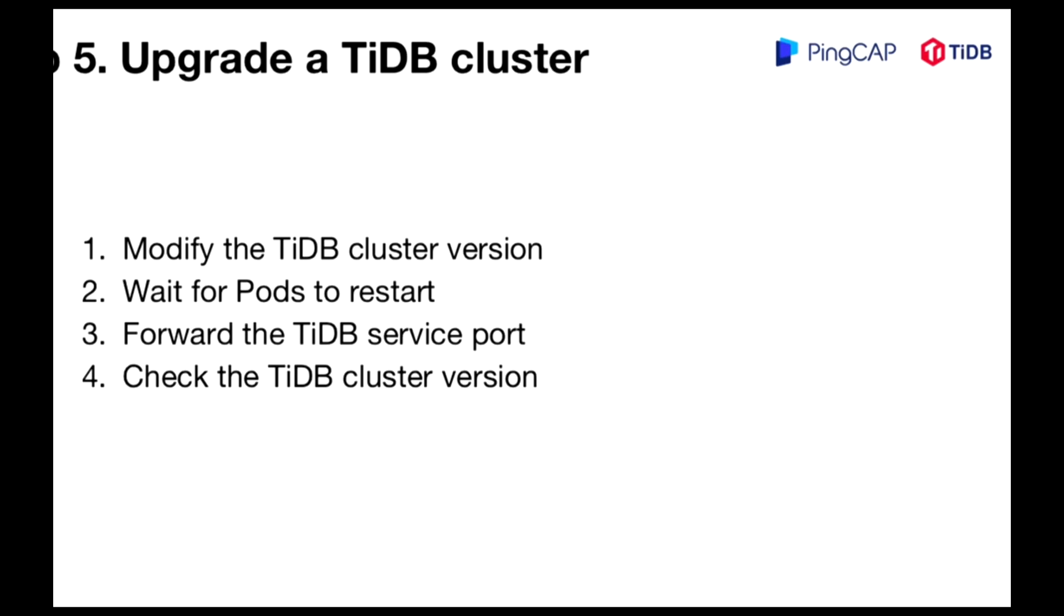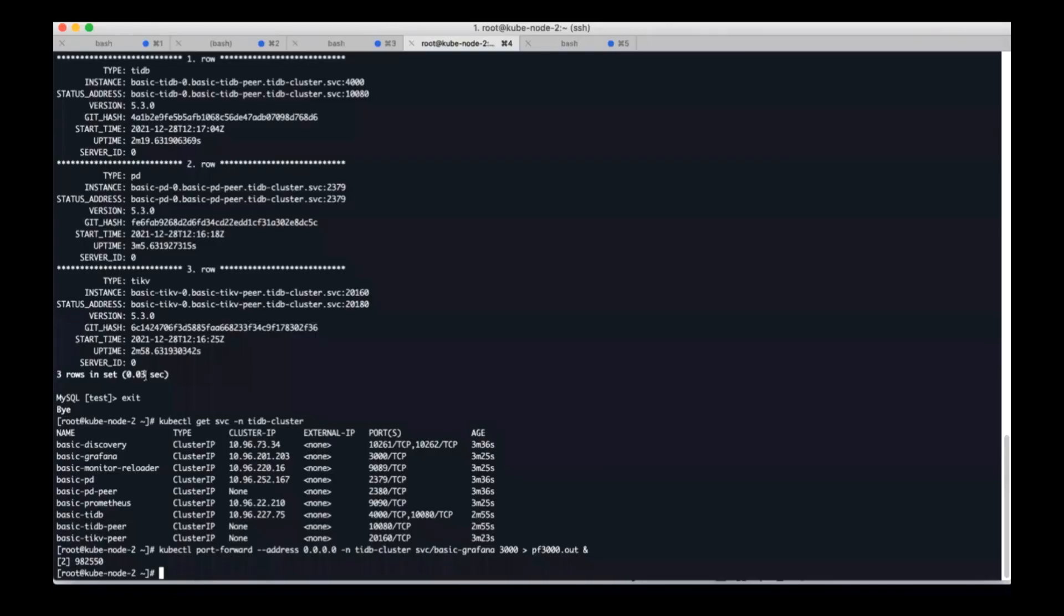Those are the first steps. Now let's move on to the next step, how to upgrade the TiDB cluster. In this part we will modify the version of the TiDB cluster, wait for pods to restart, forward the TiDB service port, and check the TiDB cluster version.